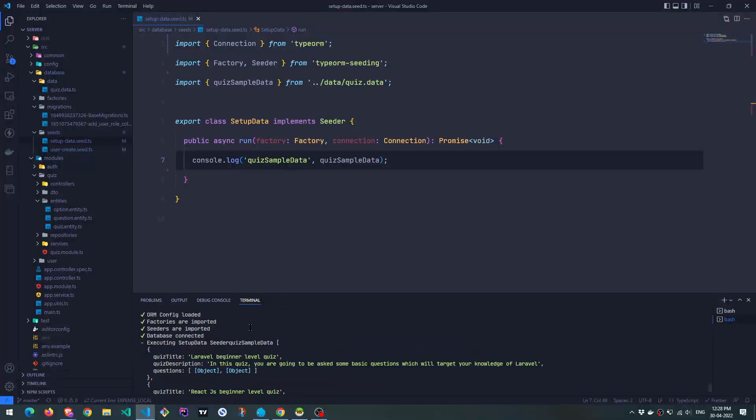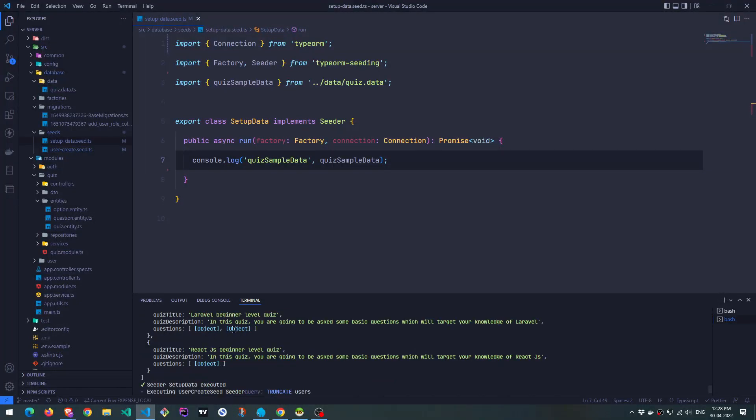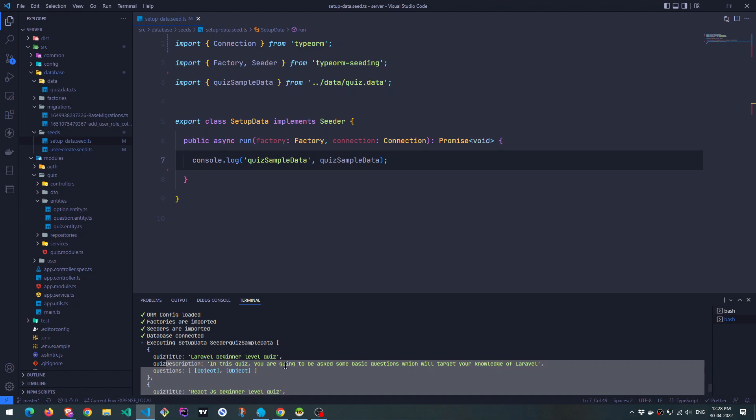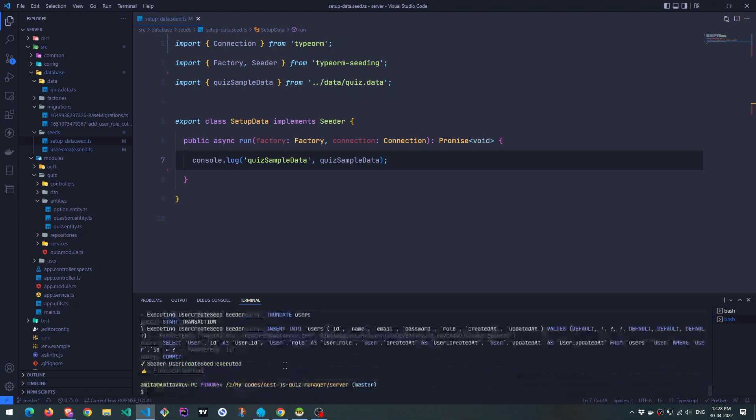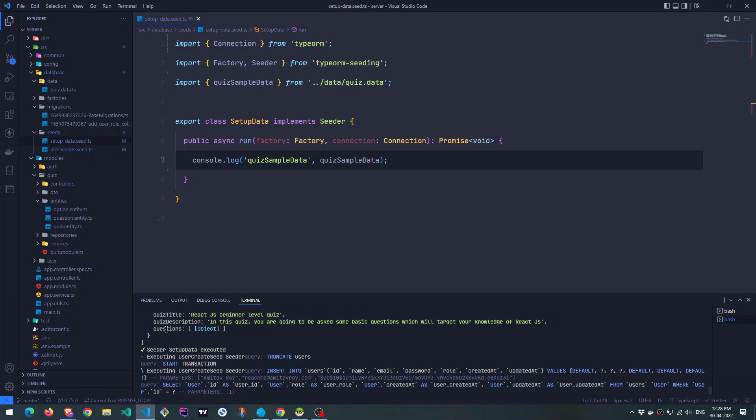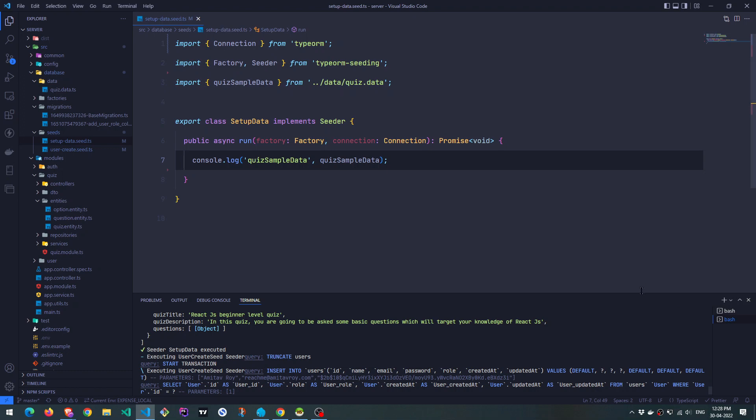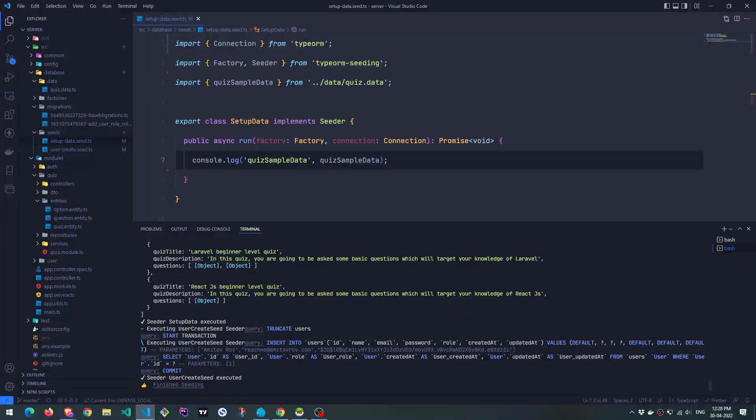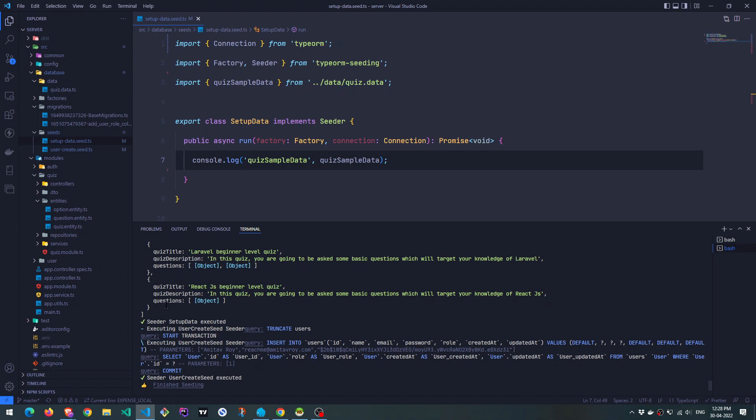And I can see my data over here, console data, right? So this is good. You can see that the first quiz has, let me expand it a bit. The first quiz has two questions and the second one has one only. Okay, so far so good.